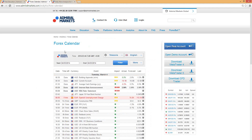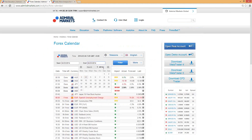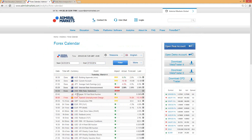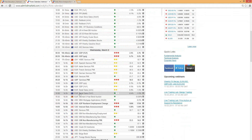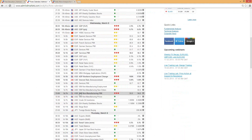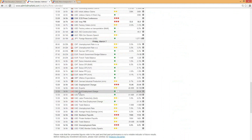Looking at the calendar: we had an RBA rate announcement and RBA rate statement — the AUD went up a lot. In about 11 minutes we have Spanish unemployment change, and otherwise light news throughout the day. For the rest of the week: PMI services and pound tomorrow, ADP on Wednesday, CAD interest rate announcement, then Thursday we have euro and pound interest rate decisions with press conferences, and Friday we have non-farm payrolls and unemployment rate.